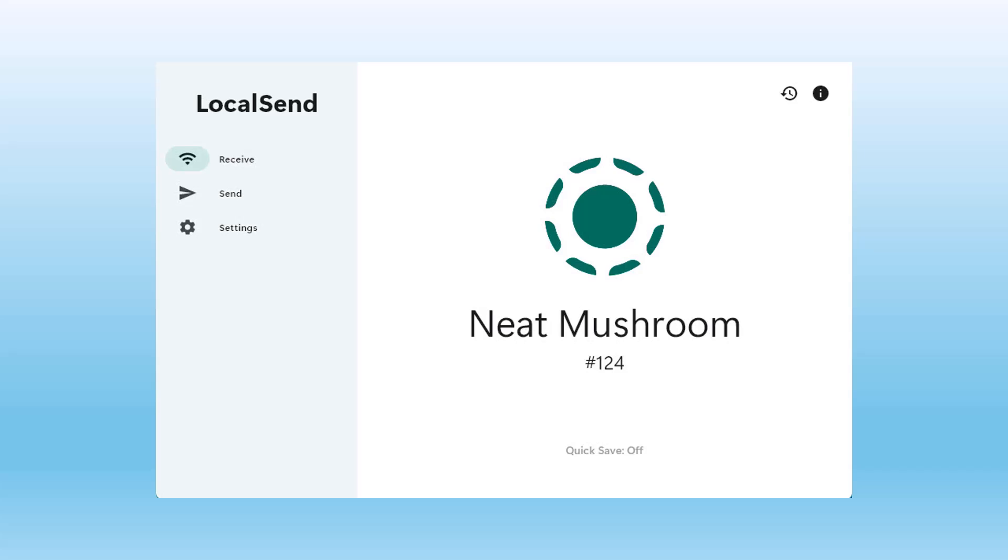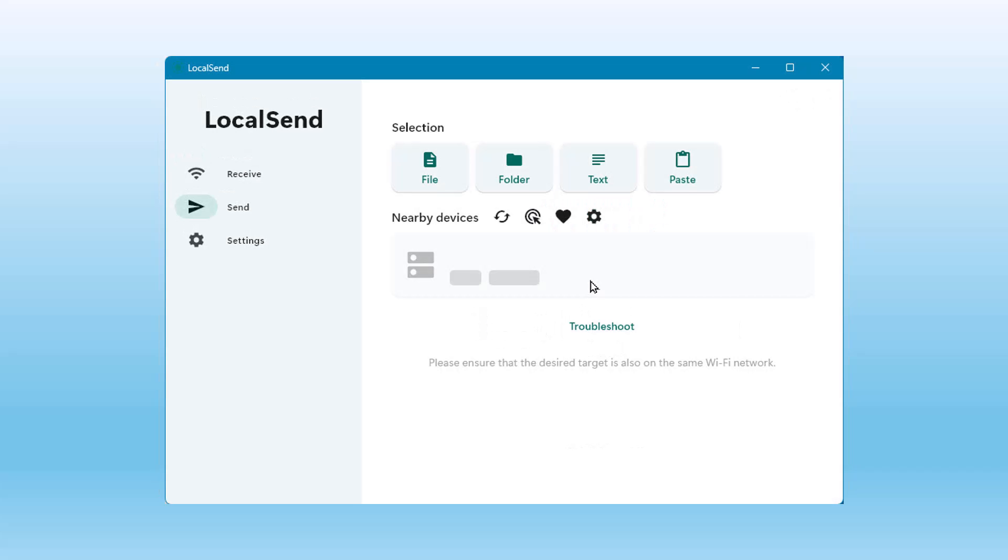Once you run Local Send, it assigns a name and a number to make it easier to identify. You can receive or send a file, folder, text, or paste an item.